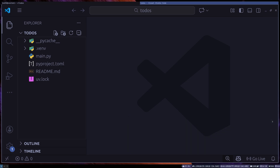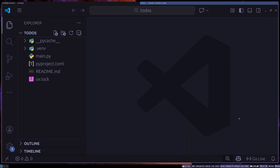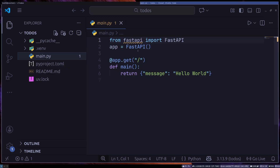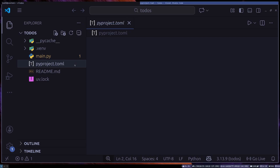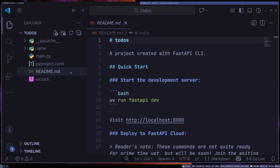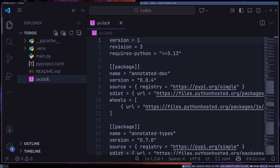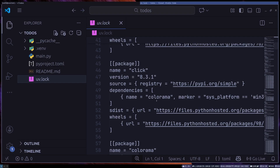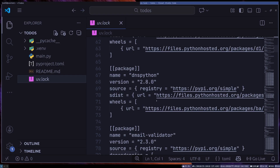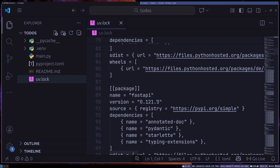Now let me open this up in VS Code. Here in VS Code, the first thing we'll notice is our project structure. We have our virtual environment, the main.py file where our code is located — basically a FastAPI instance with a simple API endpoint. Next we have the pyproject.toml file, where we specify dependencies and important project metadata. We also have a readme.md with instructions on how to run and deploy our app, and a uv.lock file that tracks specific version dependencies.